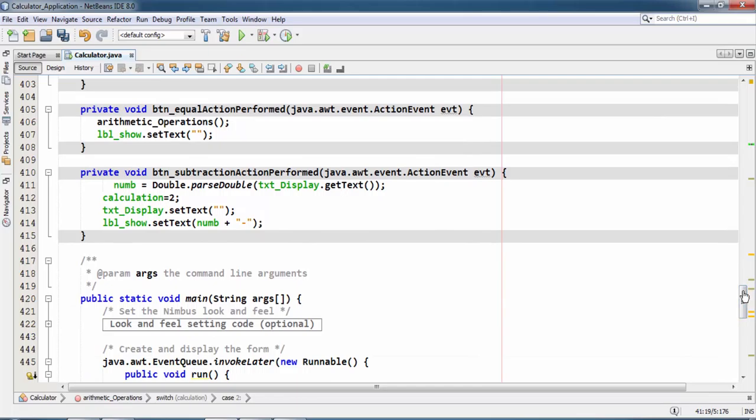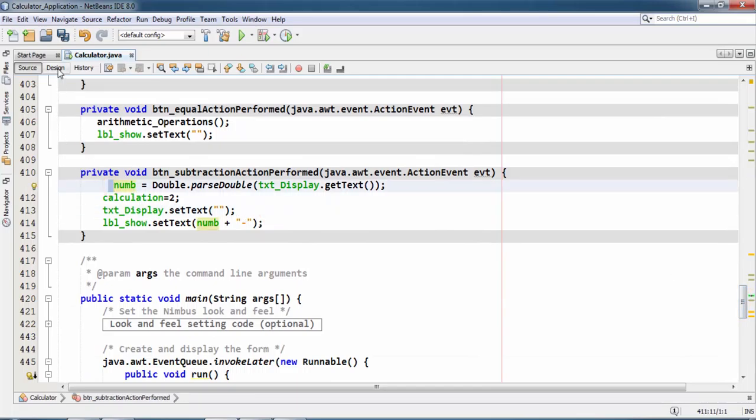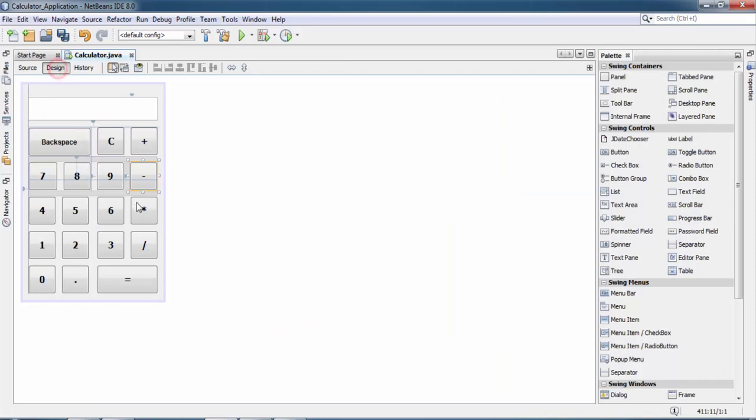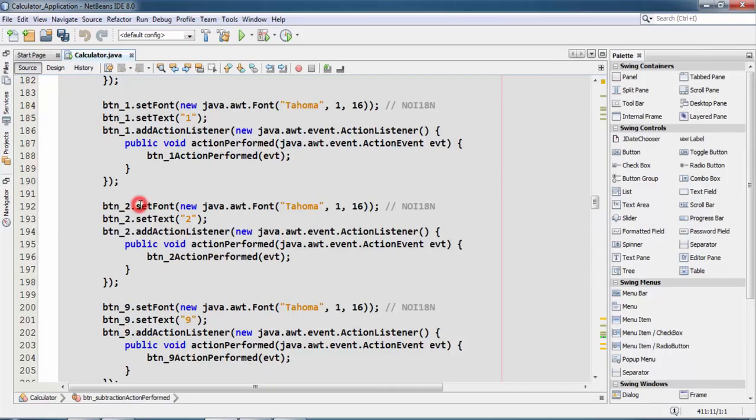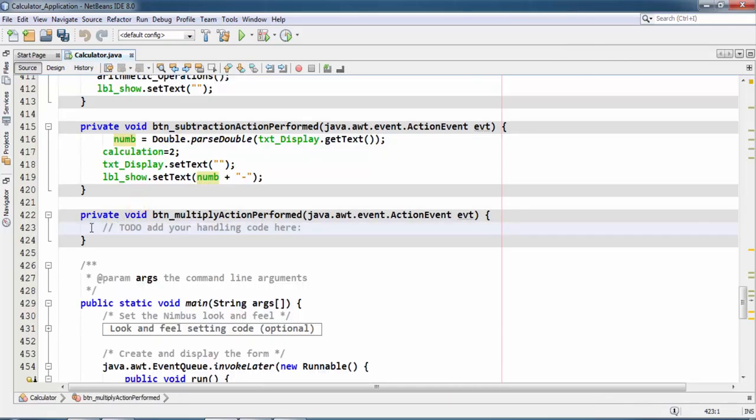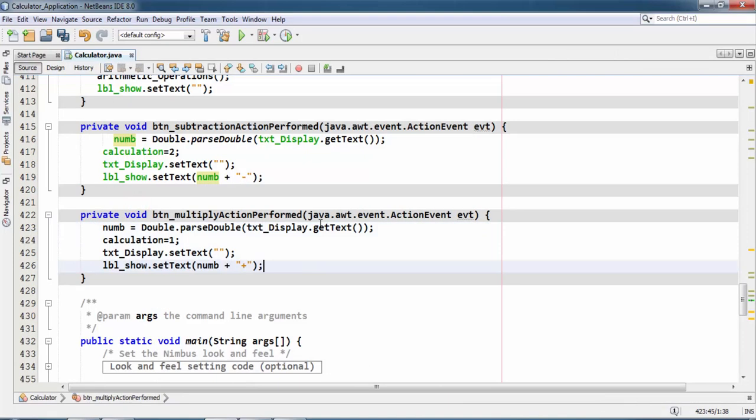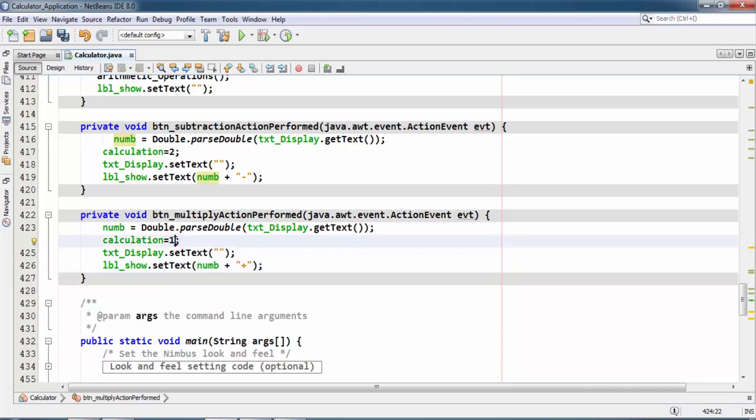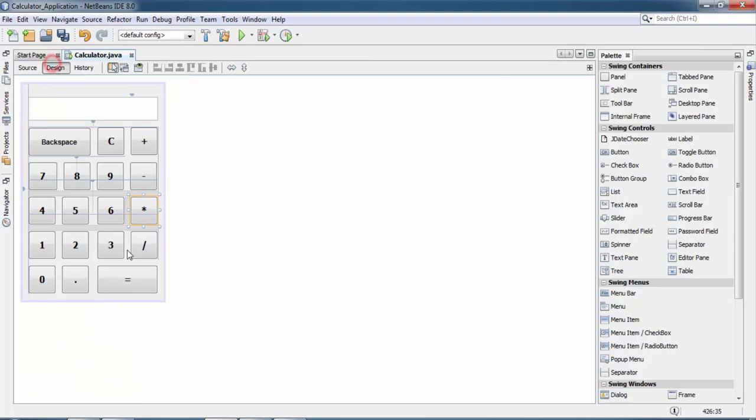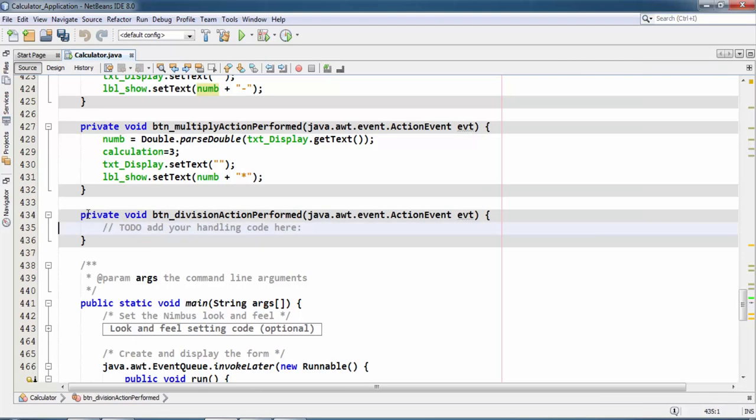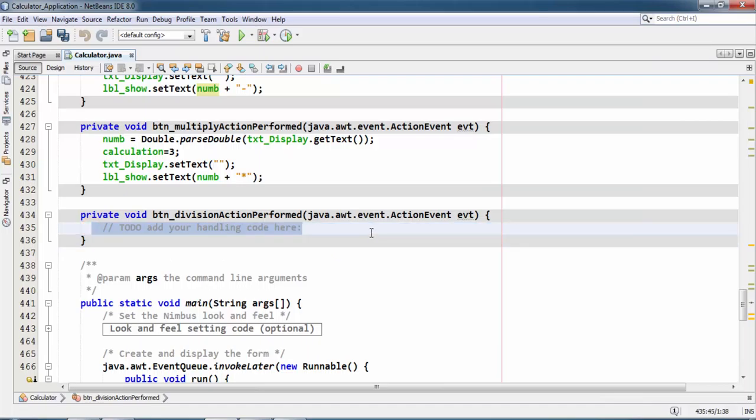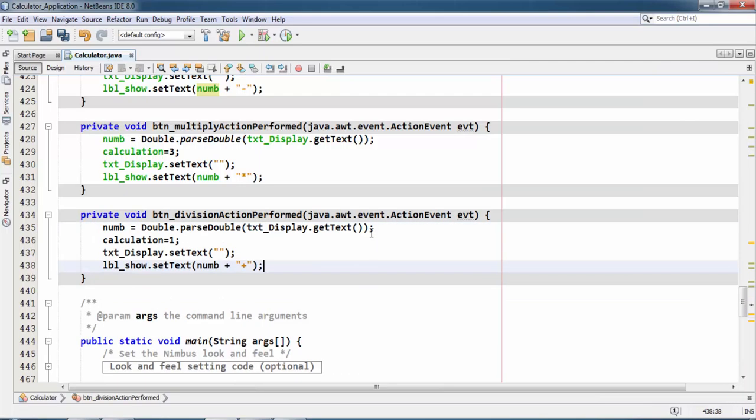Okay, now again go to multiplication and paste this code. And here change case 3rd and sign should be multiplication. And for division, paste this code.